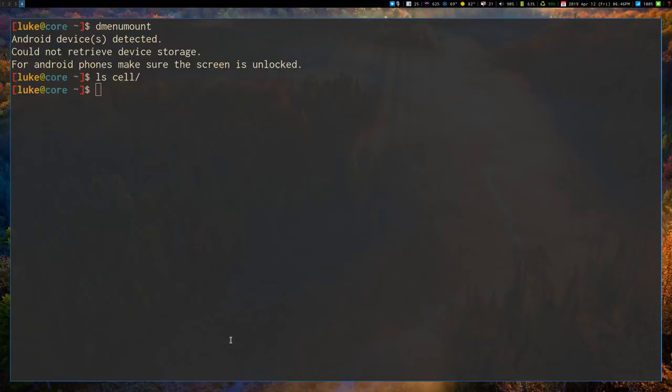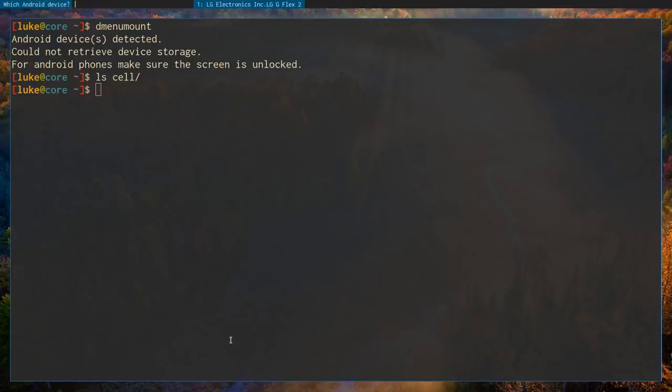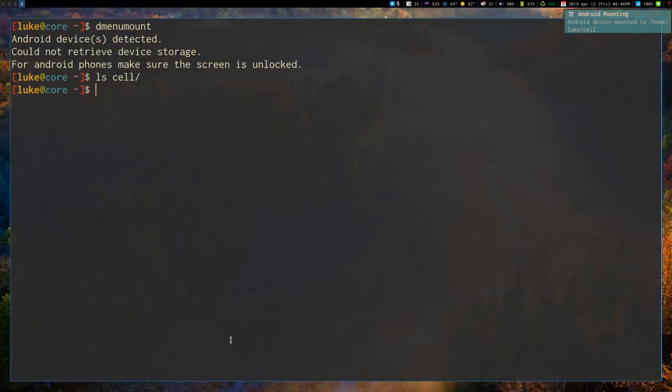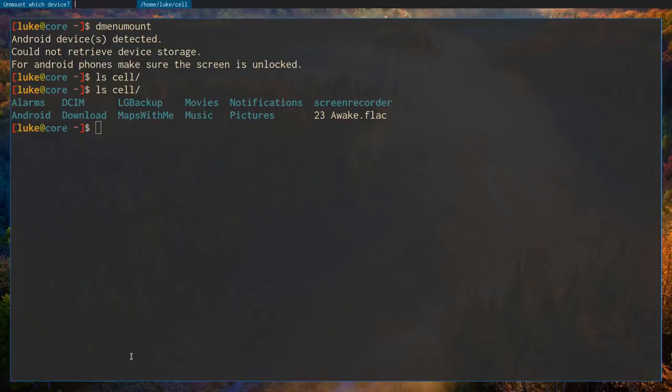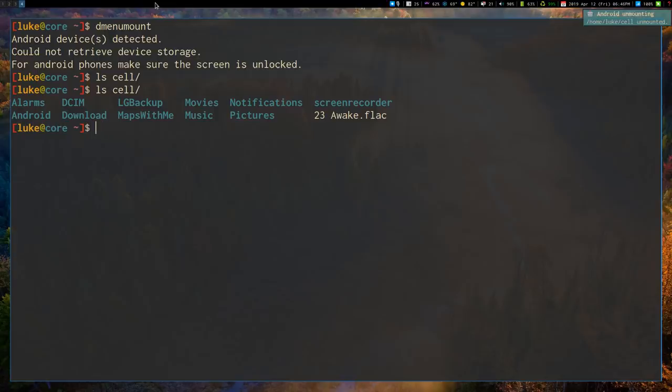But so now my cell phone is back in. Let me try that again. I'm going to put that in. And now it is mounted. And there's all our stuff. And I have an unmount script that does pretty much the same thing. So it'll list out all the Android devices I have mounted. I'm going to select that. And that's it.